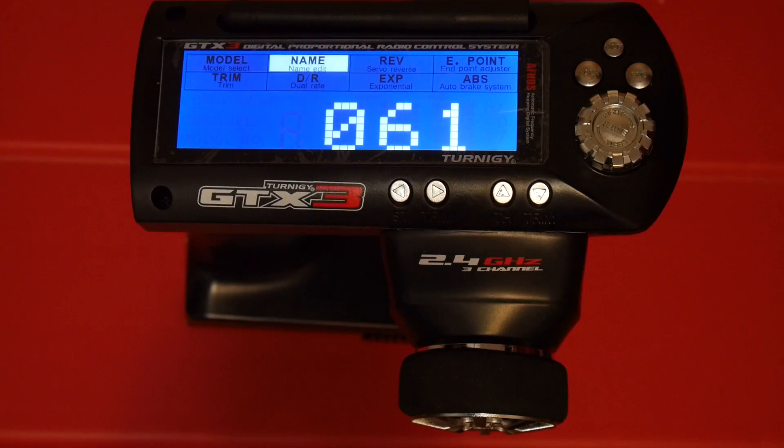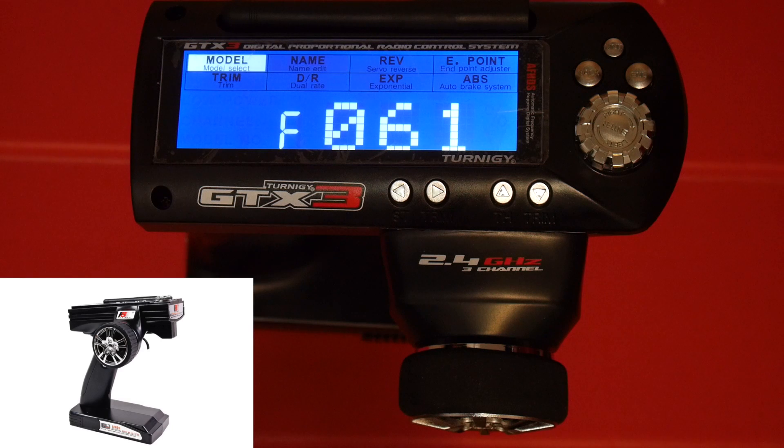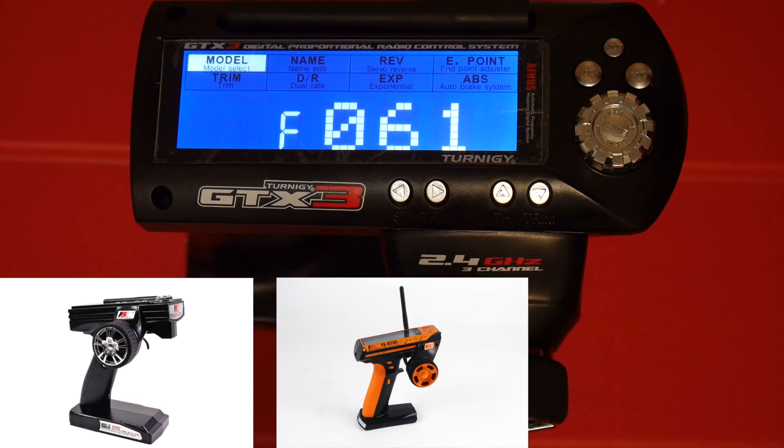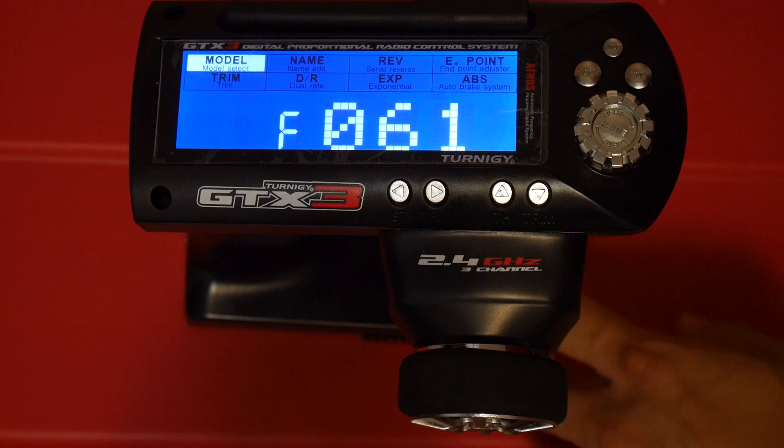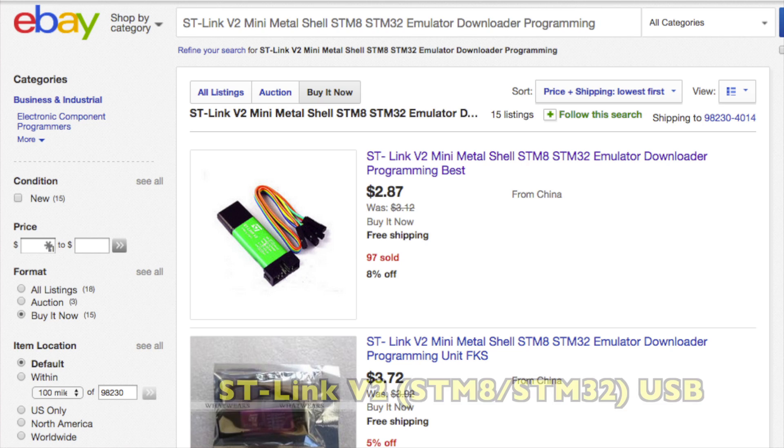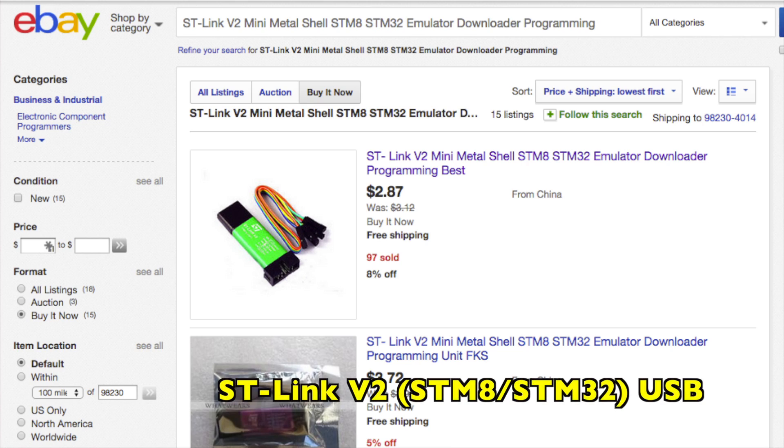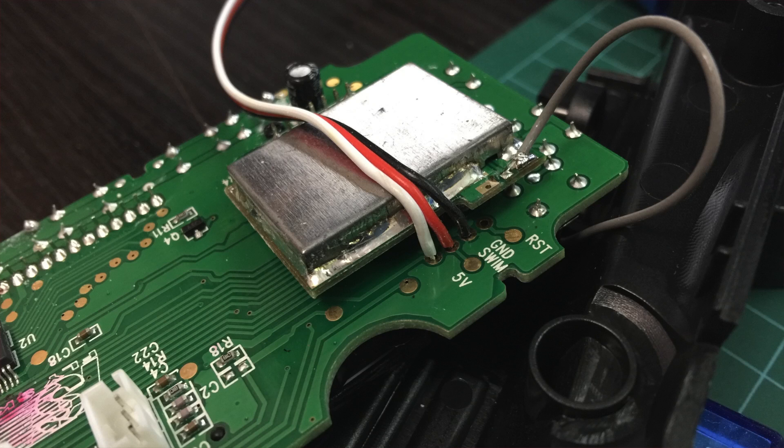In this video, I'll show you how to flash your Flysky GT3B, GT3C, or Trinogy GTX3 with PSX's hacked firmware using an inexpensive STM8 USB programmer from eBay.